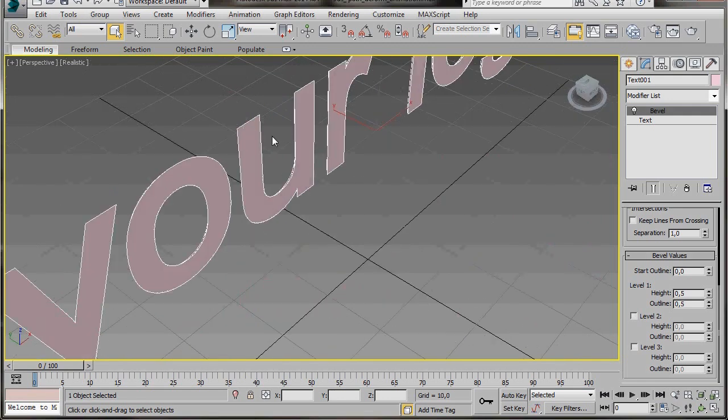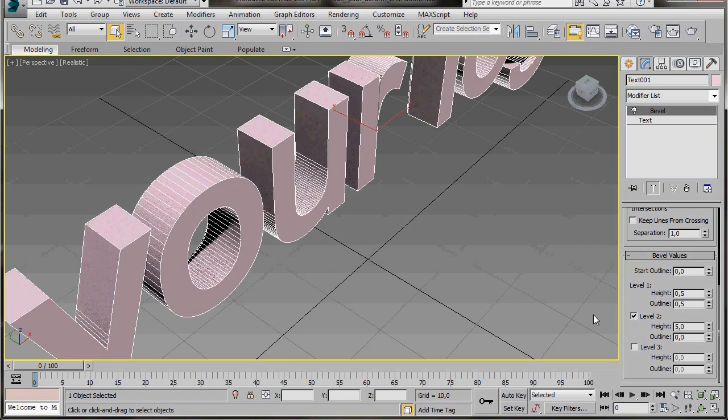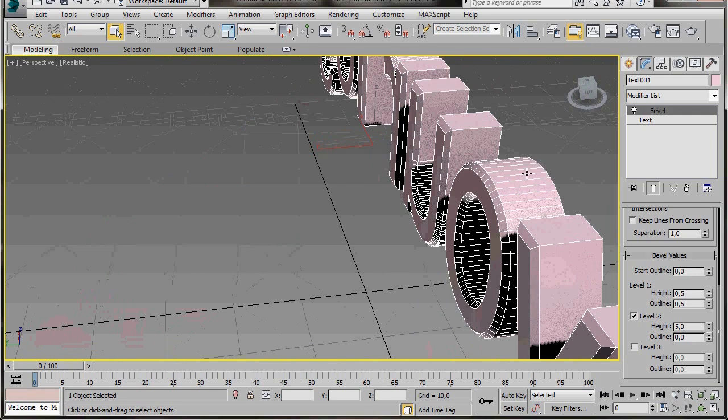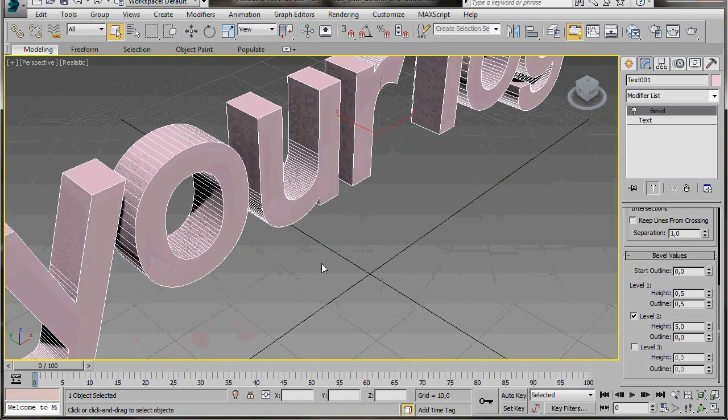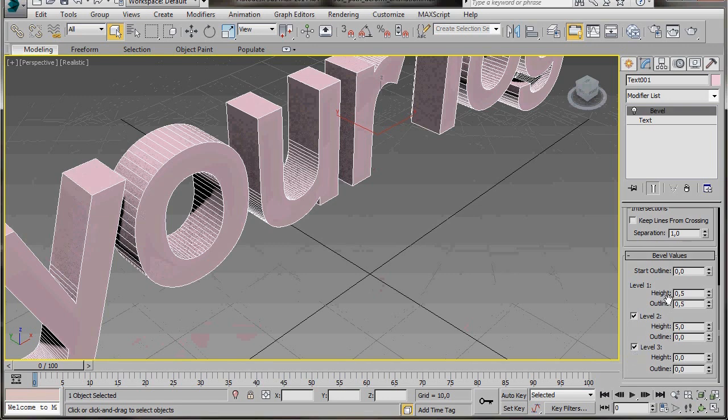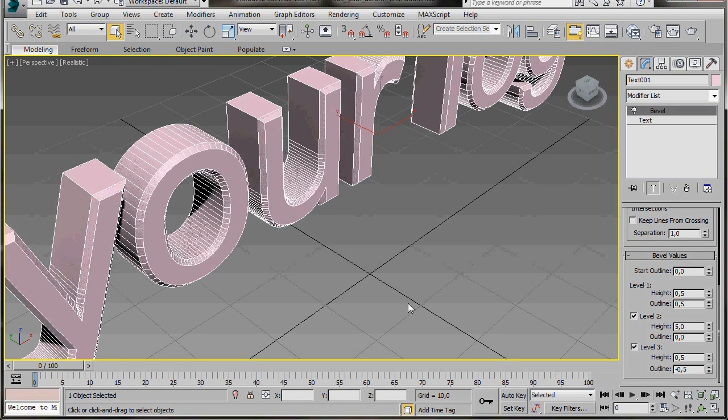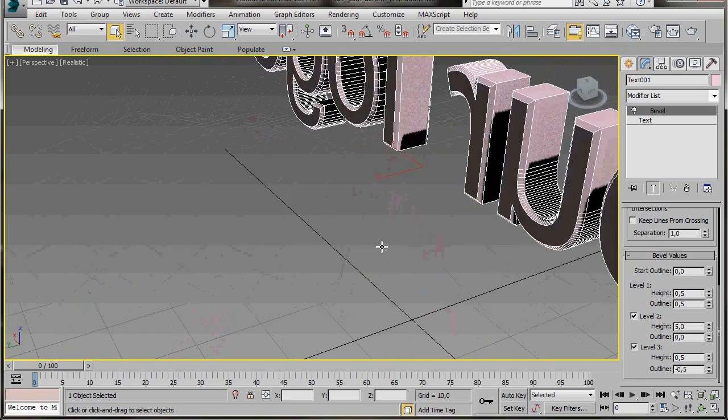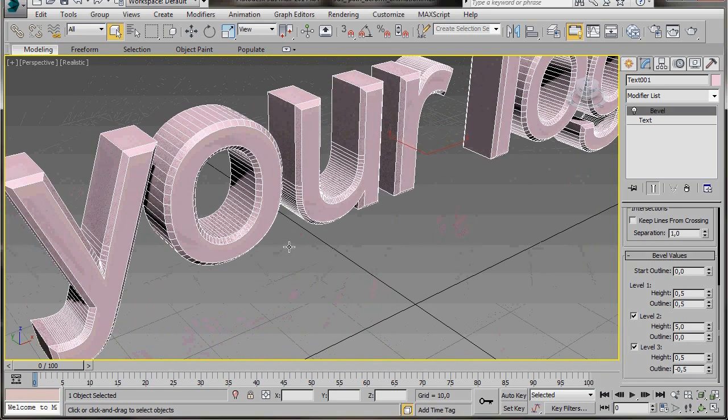Let's give our text a bit of width. We'll activate Level 2 and in height we'll type in 5. We've got a nice width to it and a small bevel on the reverse side. Let's finish off with the last bevel. Activate Level 3. The height has to be the same as the first level so we'll type in height 0.5. But this time the outline will be negative, so we'll type in outline negative 0.5. We've finished the bevel. That's our 3D logo.